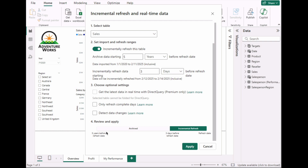Three days from the day of refresh will be the incremental refresh window — up to date. That summarizes exactly what was configured above. Click Apply to apply these settings.